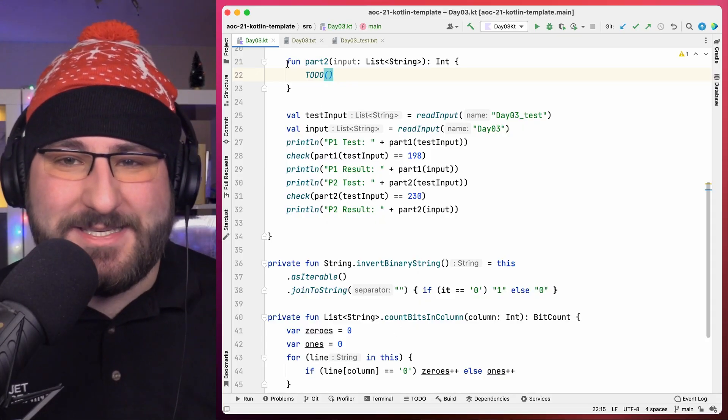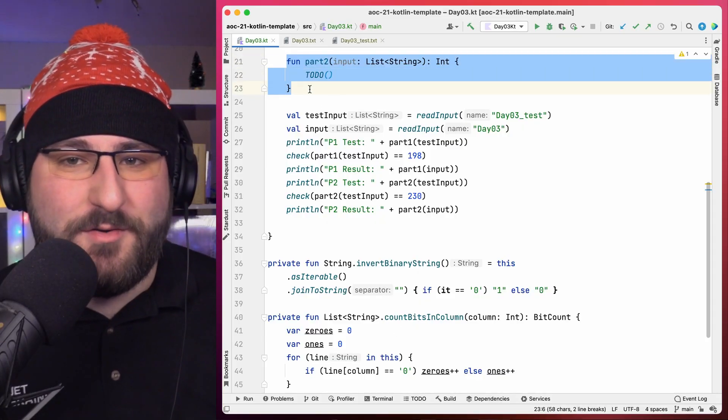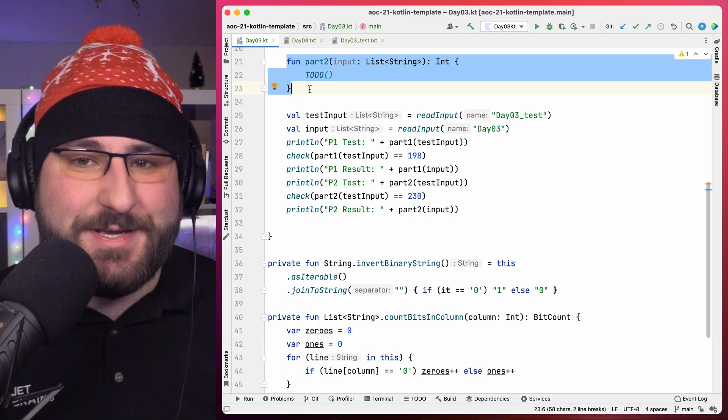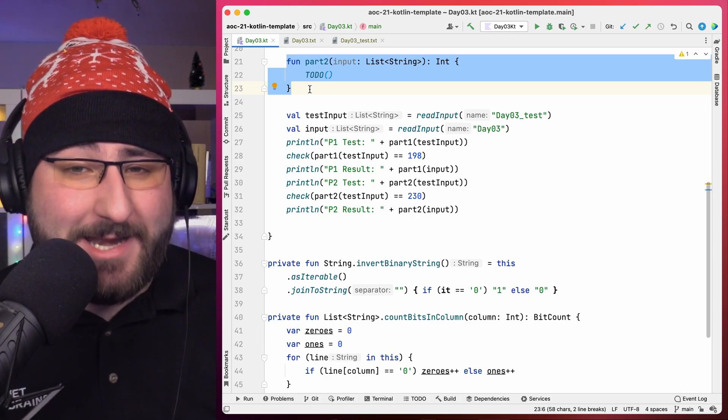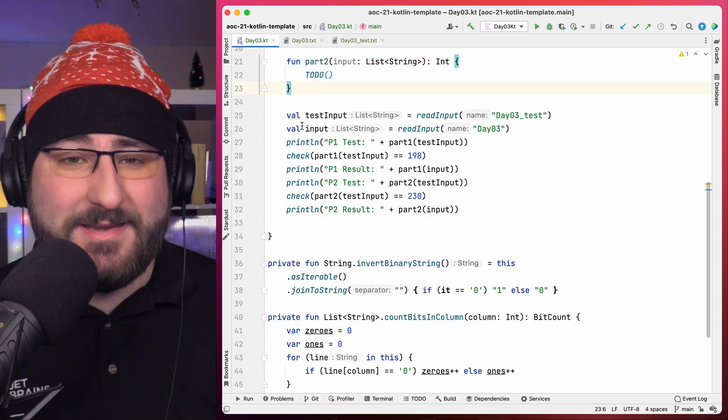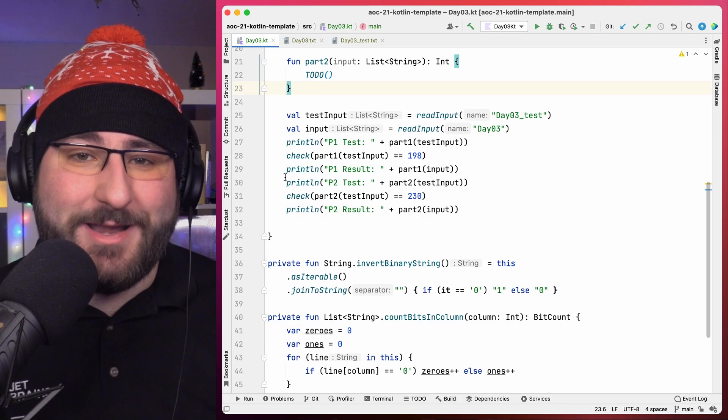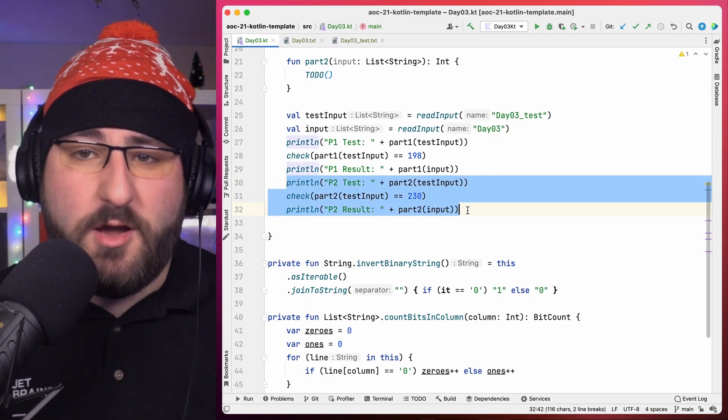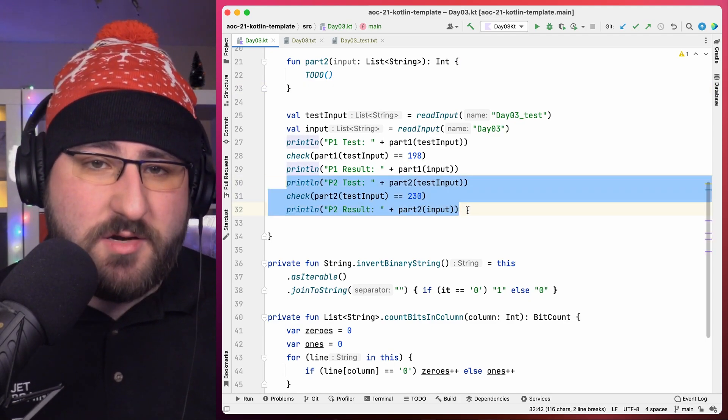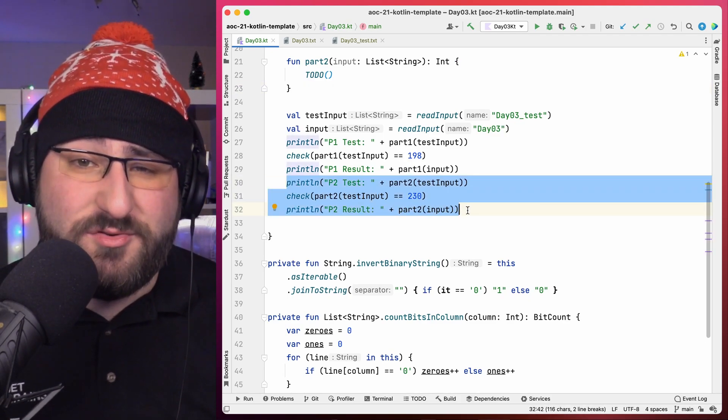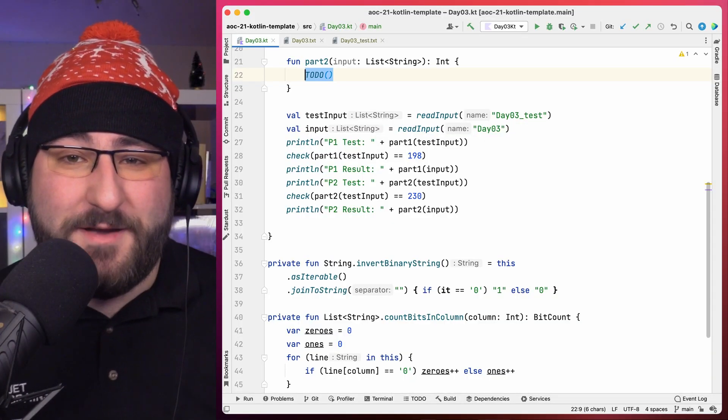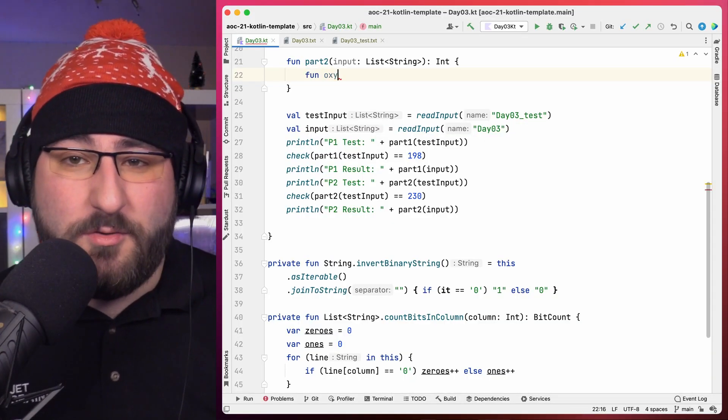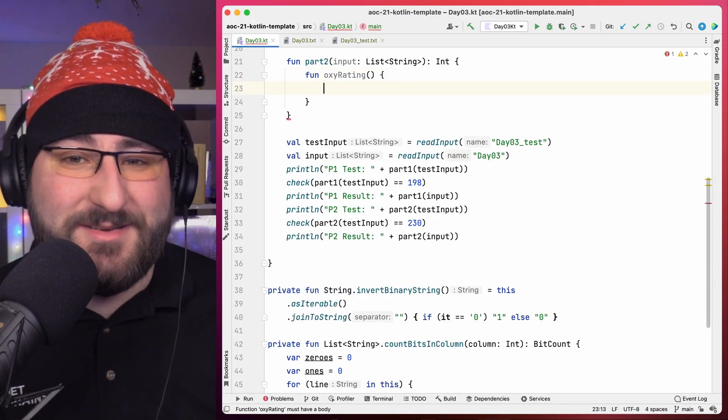While you weren't looking, I sneakily extended the testing part of our app to include a stub for part 2, and added the checks and prints needed to validate that we're doing the right thing. Let's start our work with the oxygen generator rating and worry about the CO2 scrubber later. Something that you should absolutely not do in real life if you're ever working on a submarine. Let's start by defining a small local function for it, and let's fill in some logic.